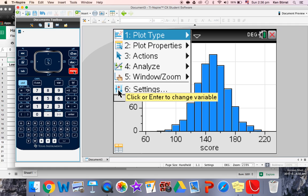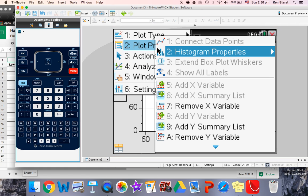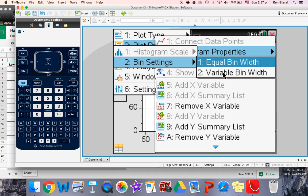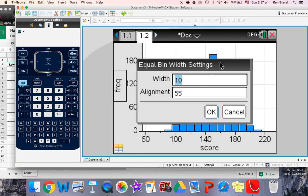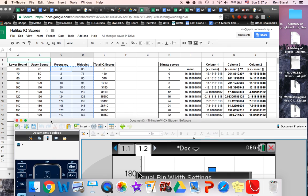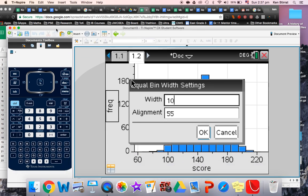Well, if we go to menu, plot properties, if we go to the histogram properties and go to the bin settings, we want equal bin width. So if you think about back to our, need to call class intervals here in mathematics, the TI-nspire calls them bins, bin width settings.